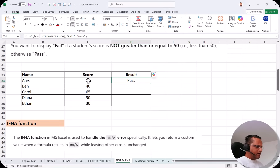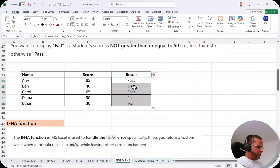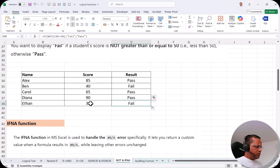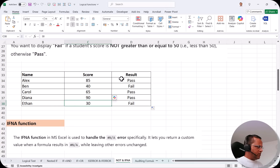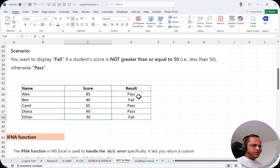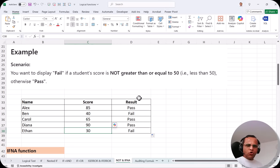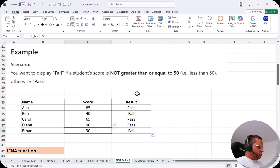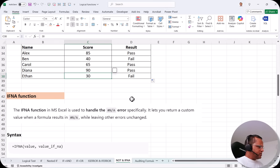We get 'Pass' because the score is greater than or equal to 50. Now I drag the formula down and we see 'Fail' where the score is 40, 'Fail' where it is 30, and 'Pass' for the rest. This is how we use the NOT function — normally we use it along with the IF function.